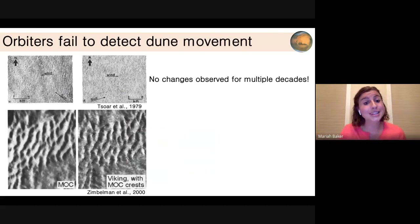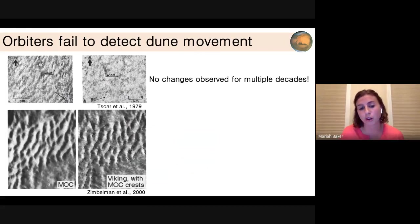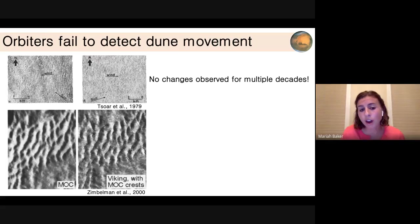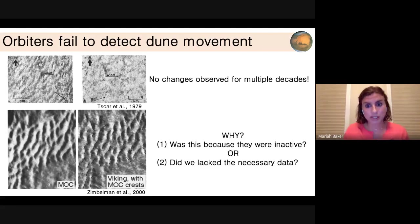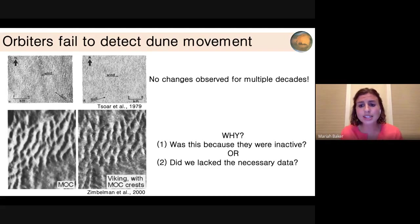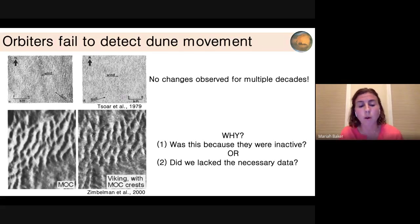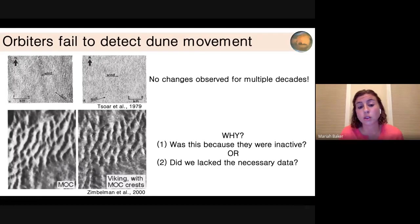We did this for many decades and no images showed conclusive dune movement across the surface. Two examples of studies done using change detection imaging were not able to conclusively say that anything was moving. Was this because these dunes were actually inactive today — relics formed long ago when the atmosphere was denser? Or did we lack the necessary resolution to actually observe these changes on the surface?